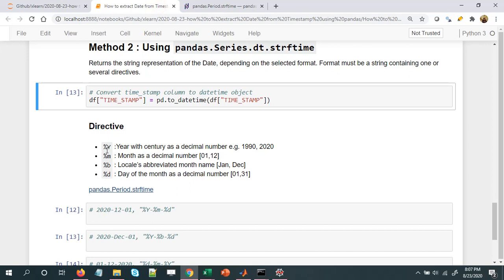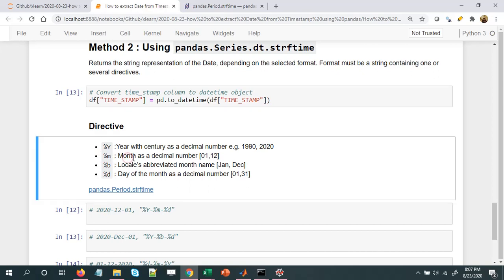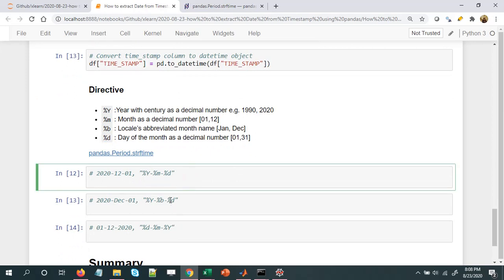We need to understand the format directives. For example, %Y (capital Y) extracts the year with century as a decimal number, e.g., 1990 or 2020. %m extracts the month as a decimal number from 01 to 12. If we don't want numbers but want the month name — like January or December — we use %b. To extract the day of the month we use %d, which ranges from 1 to 31.